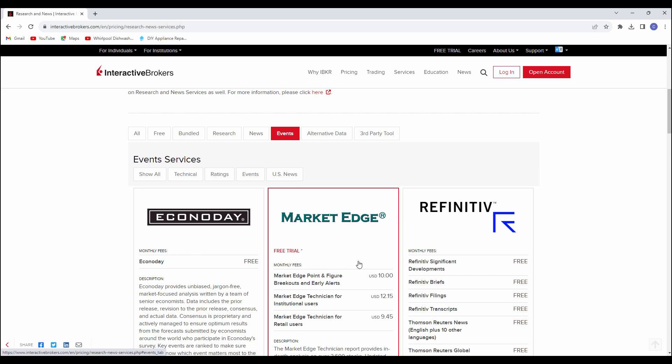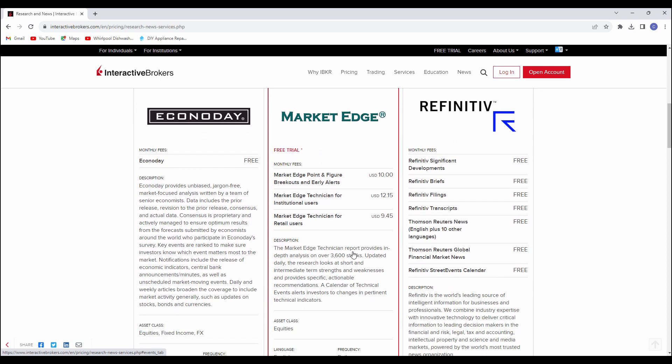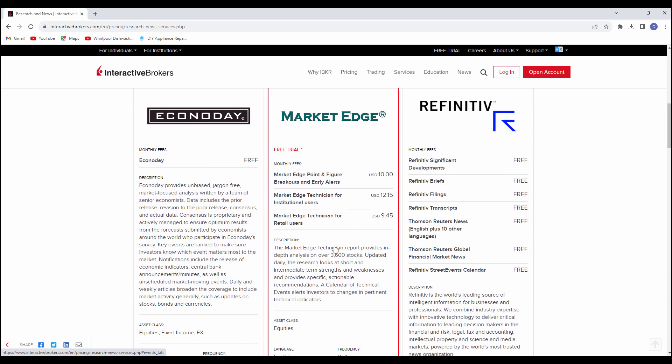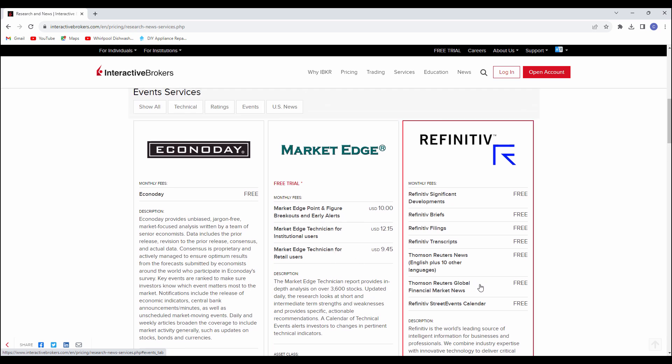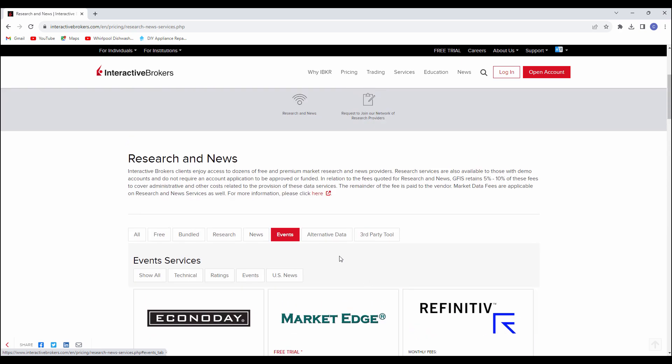You can get earnings through NASDAQ earnings page. But if you want some of these, they'll have some of those offerings as well. Here you can see Reuters, which is a very popular news service. You can get some of Reuters information for free.